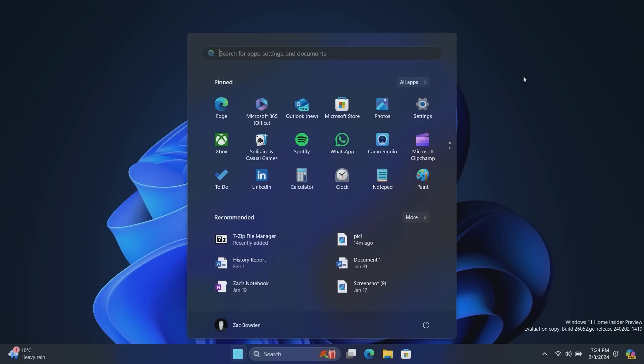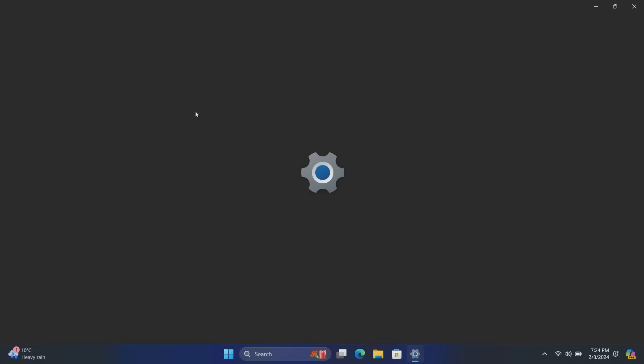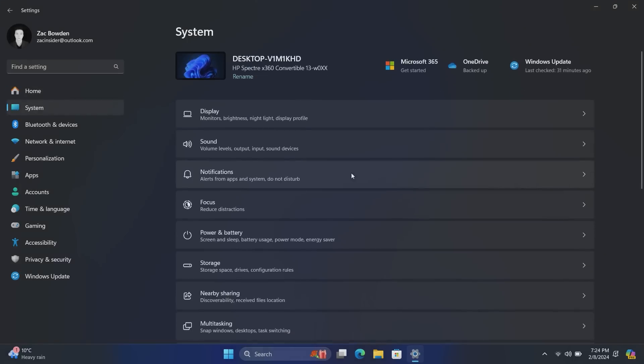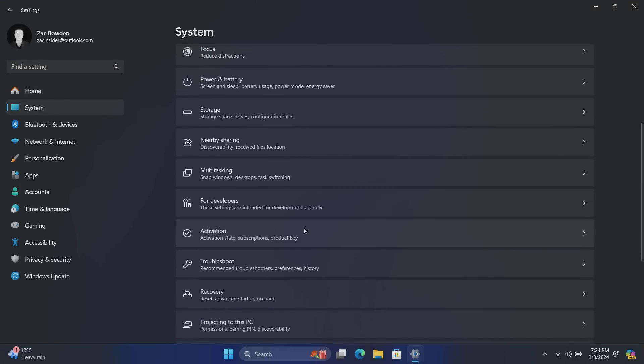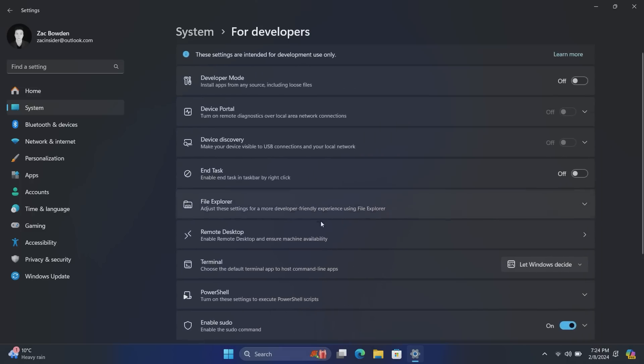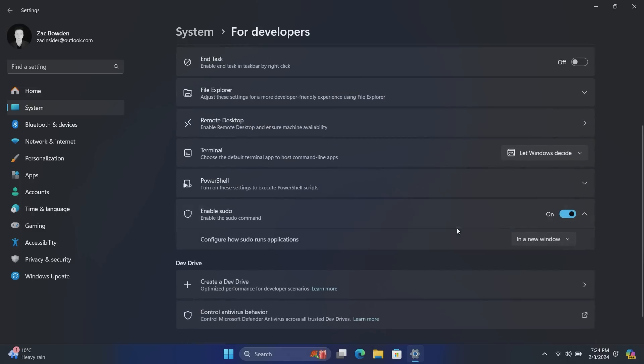All right. Up next, if we jump into settings here and go down to system and developers, we will see a new feature called sudo. Enable sudo. I've already enabled this. It's off by default because there are some security risks that come with enabling it, at least according to Microsoft.